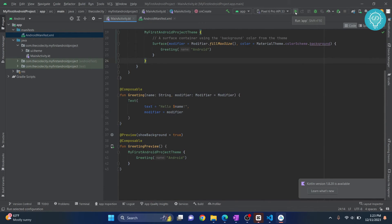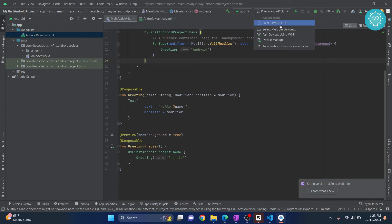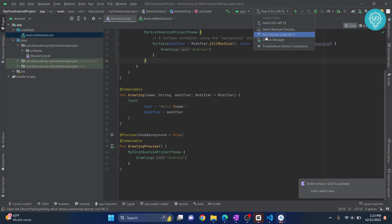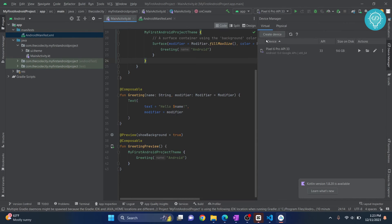Or what you can do is you can create an AVD. So I already have a Pixel 6 Pro API 33. What you can do is you can click on Device Manager and you can create a new virtual device by clicking on Create Device.